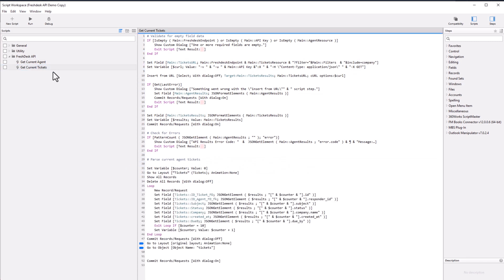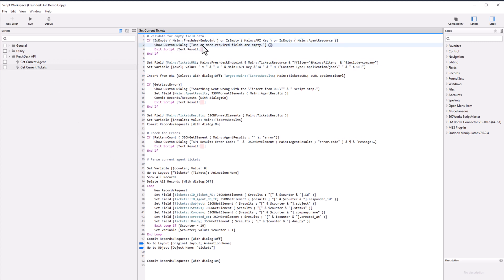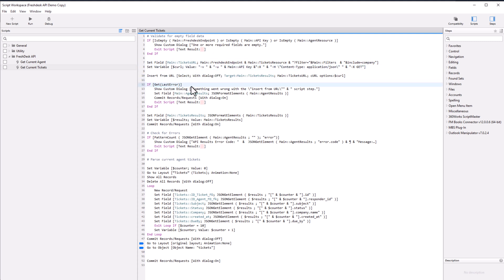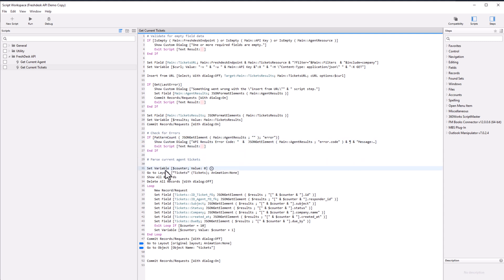Then we'll check get current tickets, which is very similar. It's going to look for the errors and look for emptiness. One or more fields are empty. It's going to show you that custom dialogue there. It's going to look for the URLs, look for more errors. It's going to set fields, check for errors, and pull all the information from the agent.